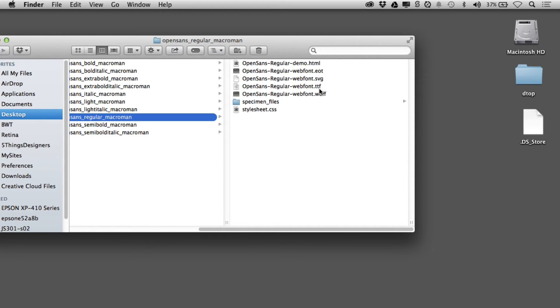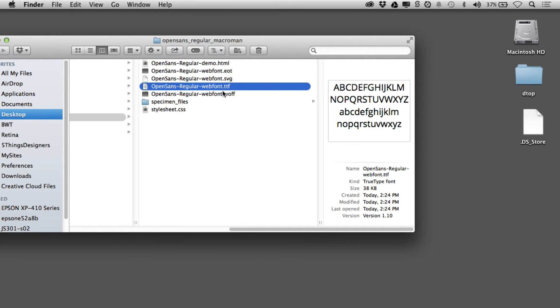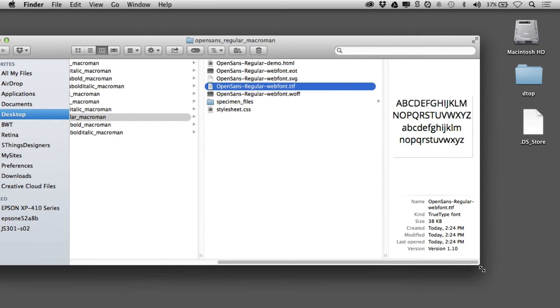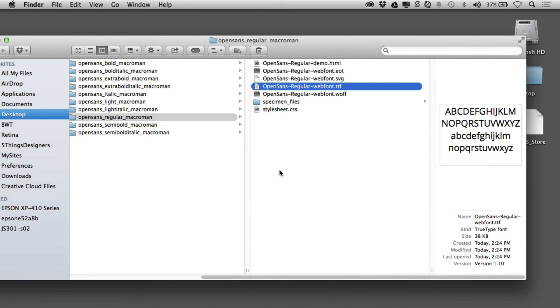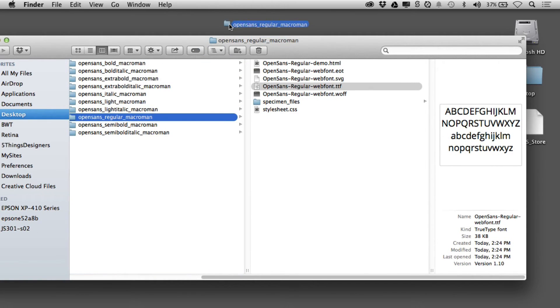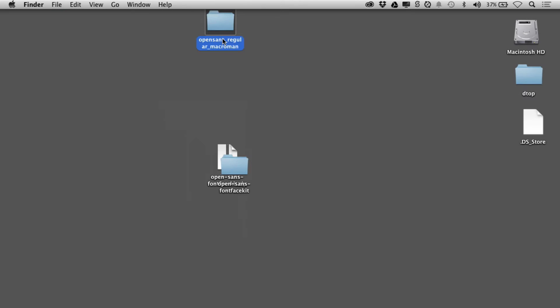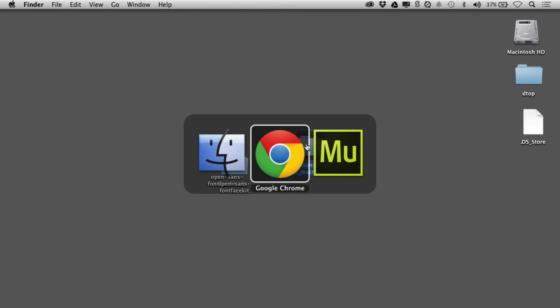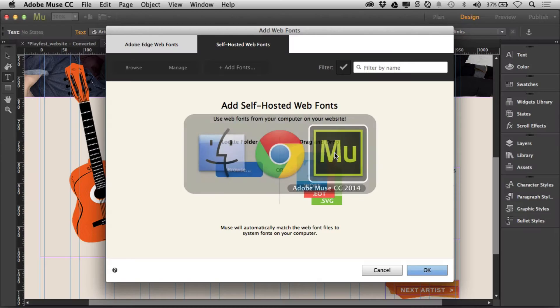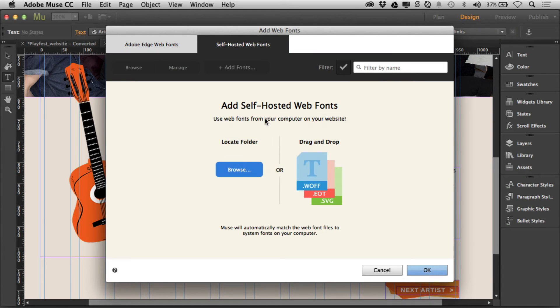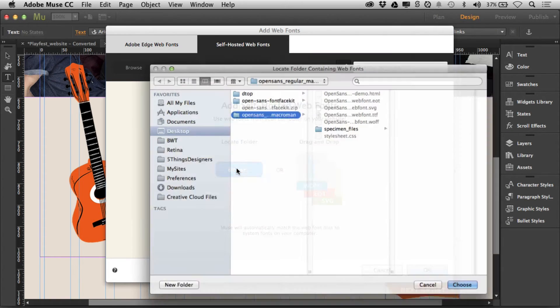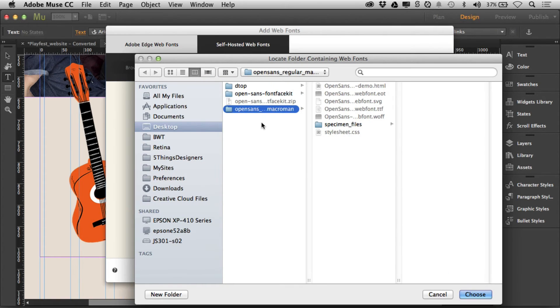I've got regular right there, so you're going to see it's got EOT, SVG, all the ones we need, and it has a TrueType font which we can use for our design within Muse. I'm going to take this and drag it out. I'll put it on my desktop, we've got to be able to find that folder.